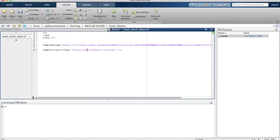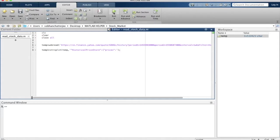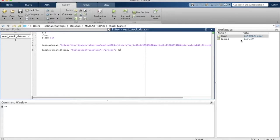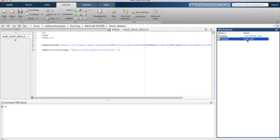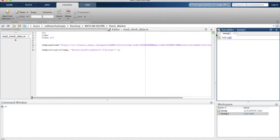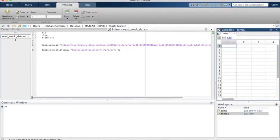So if I run this code, you will find that within temp1 I have two values. As you can see, temp1 is now a one by two cell array.